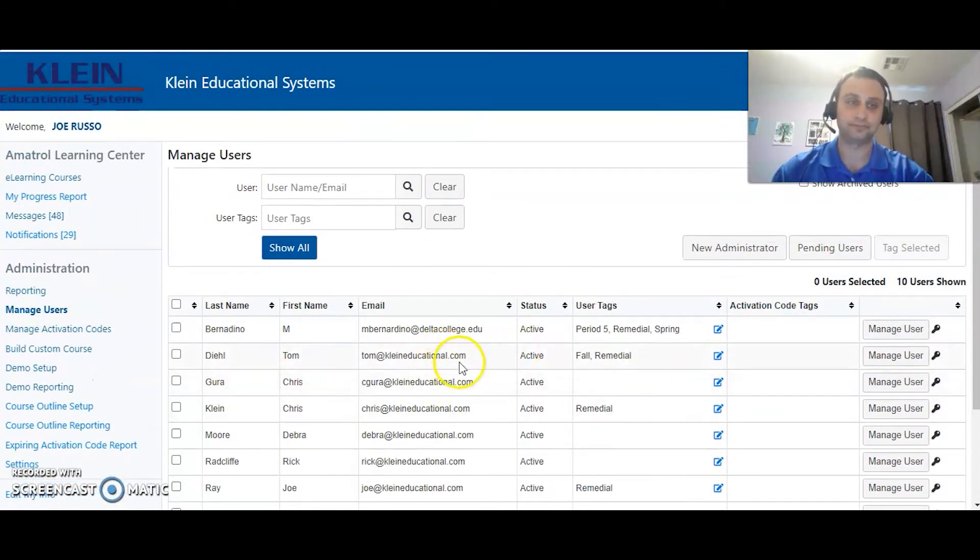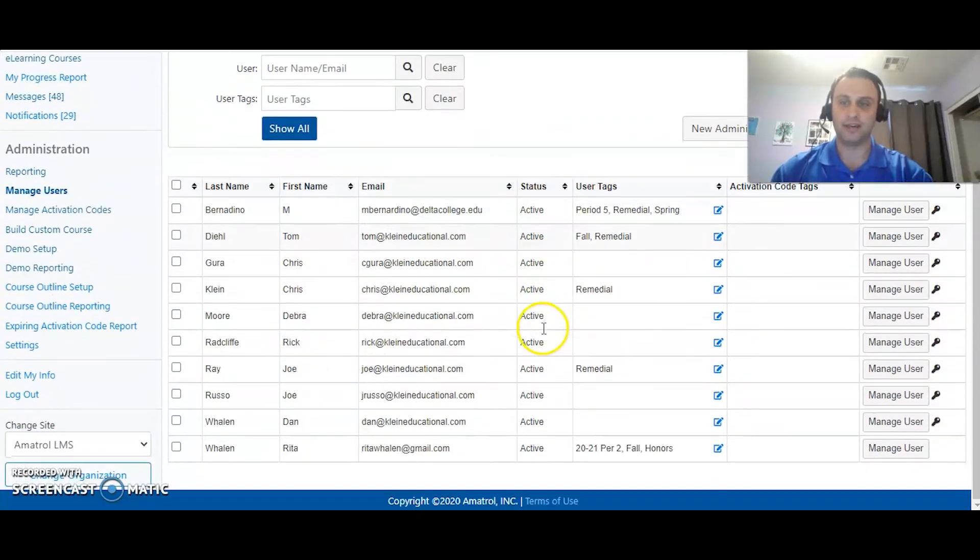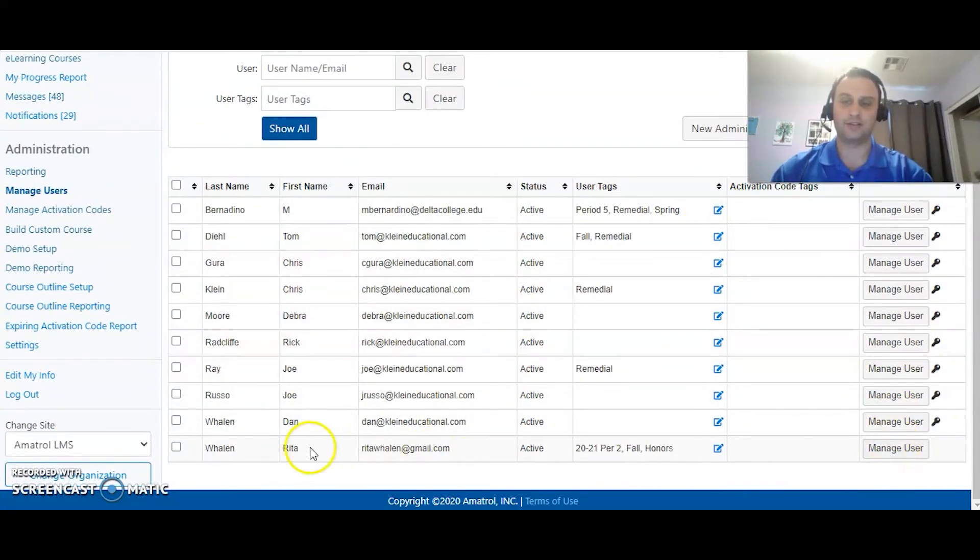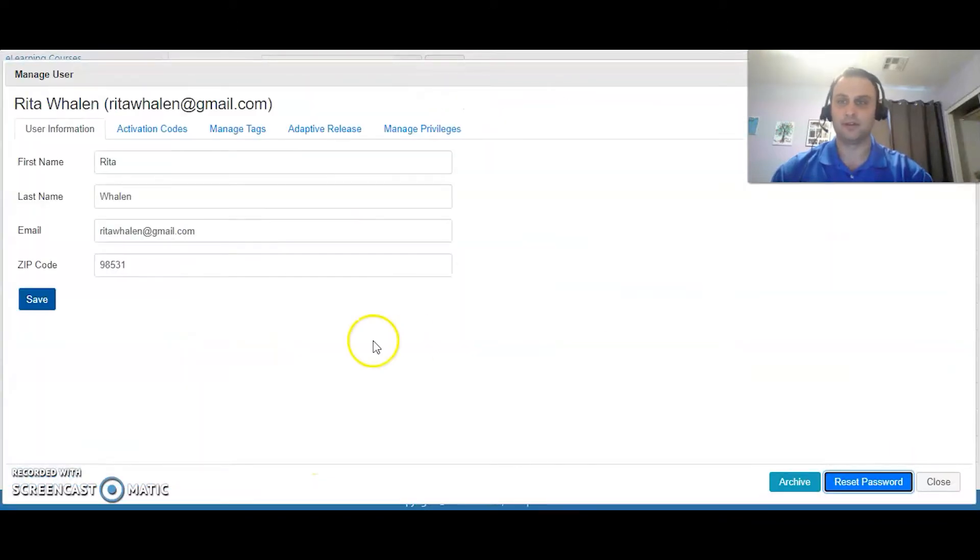From there you do have to go in individually one by one and pick the user that you want to look at. So I'm going to look at Rita down here, and then under Rita's user package I am going to go to manage tags.